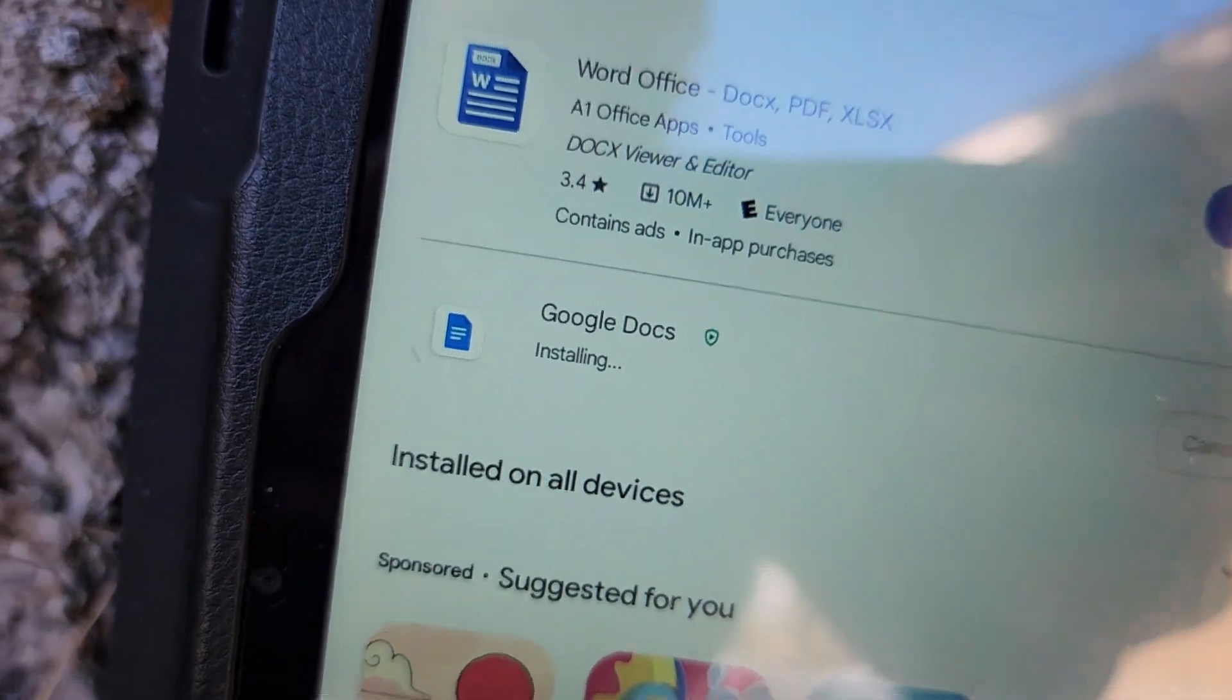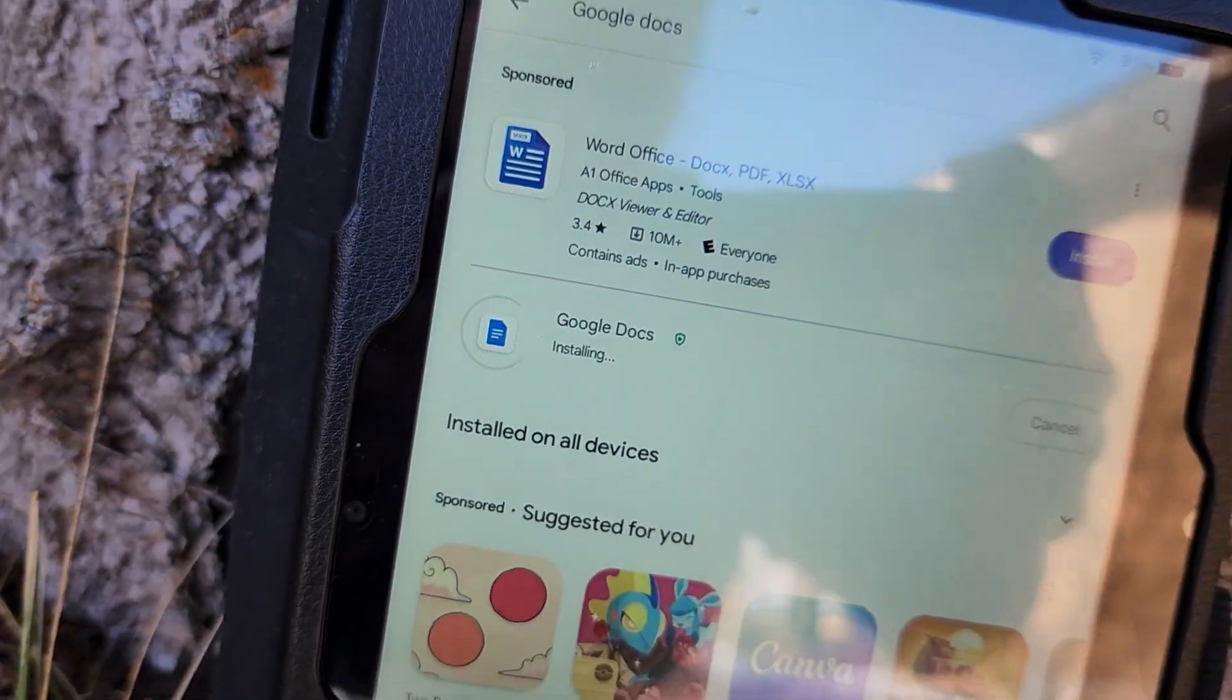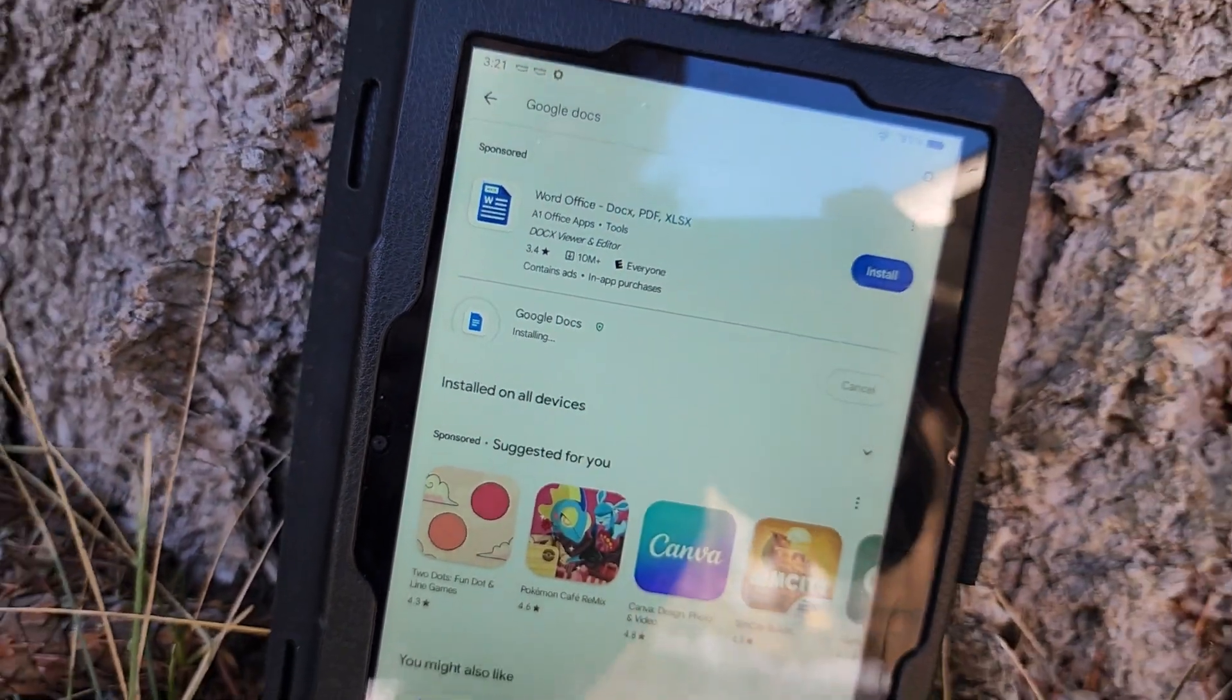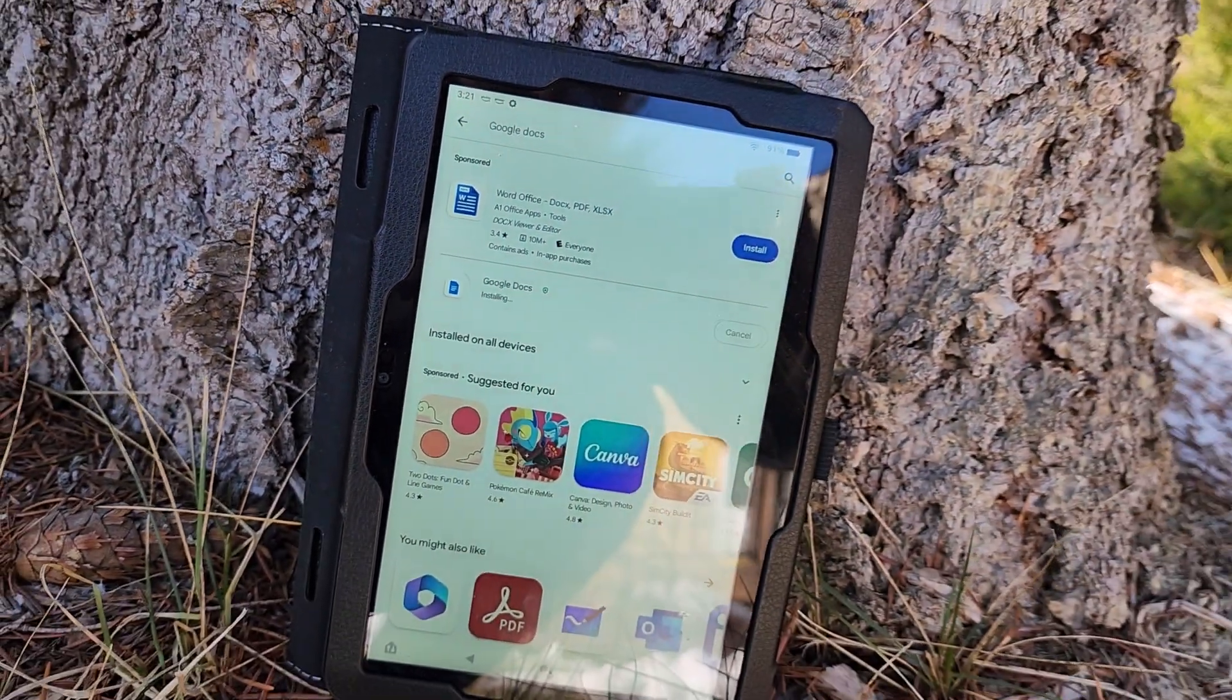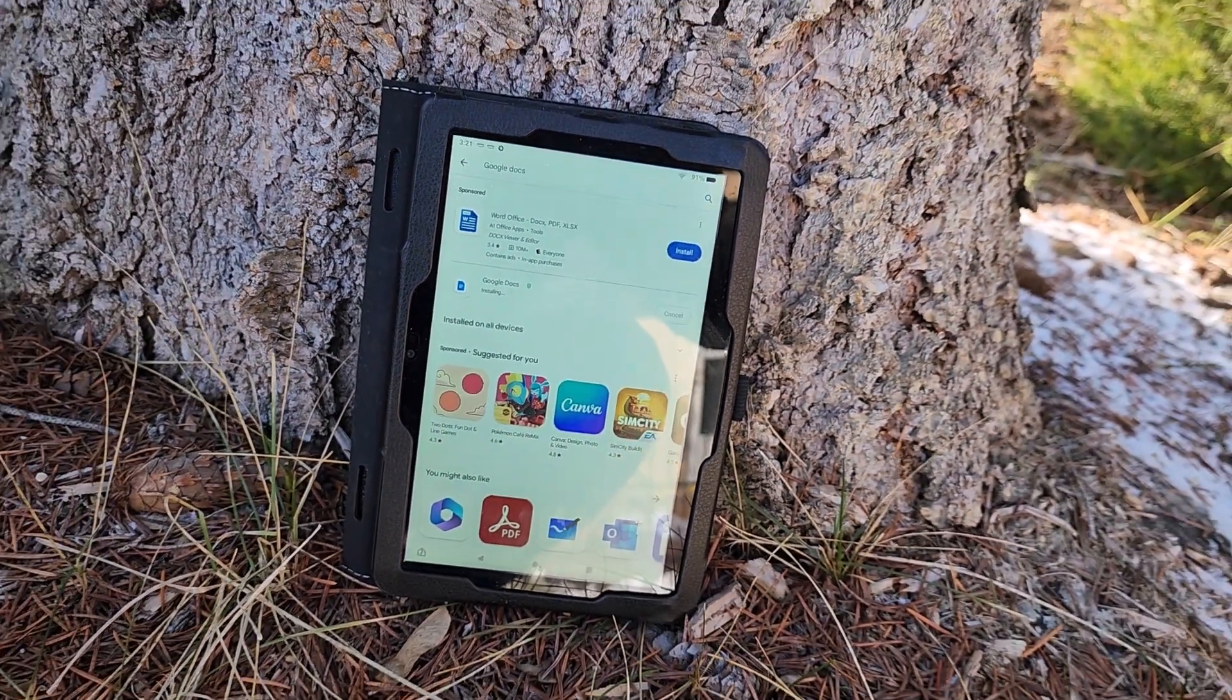From there, all you need to do is open up the Play Store and install Google Docs. Okay, hopefully you stayed with me for that entire video. Hopefully it was helpful and you were able to get Google Docs installed onto your Kindle Fire. Check out my other Google Docs videos and I will catch you guys all again in the next video. Bye!